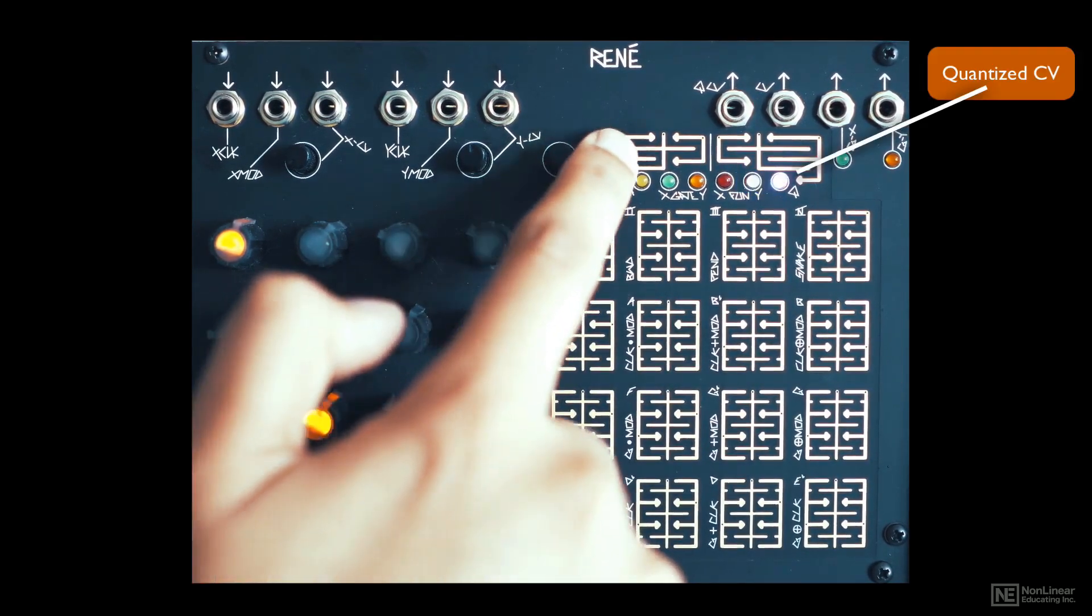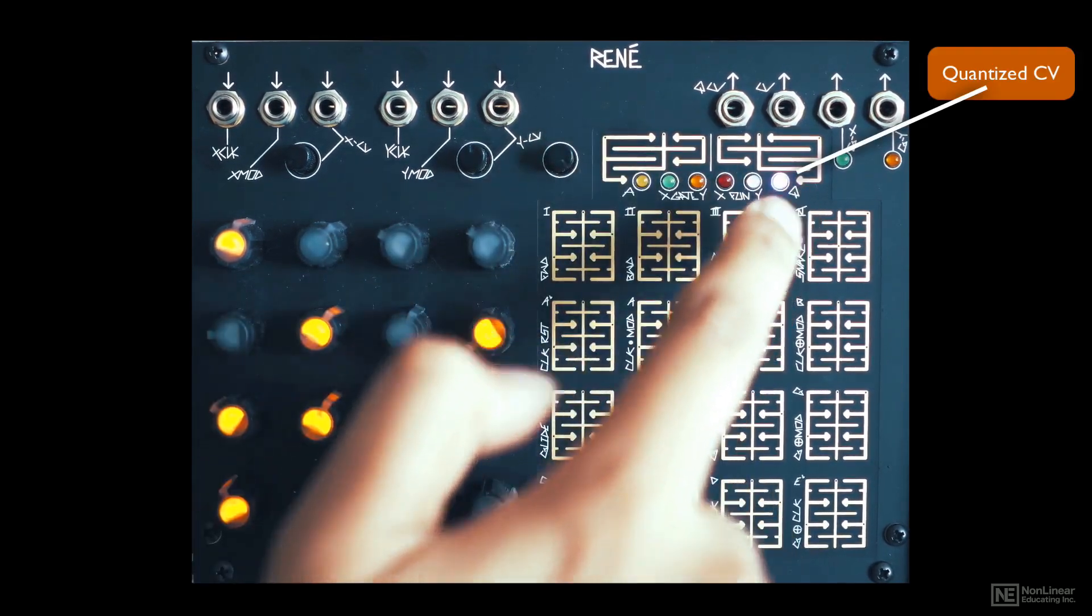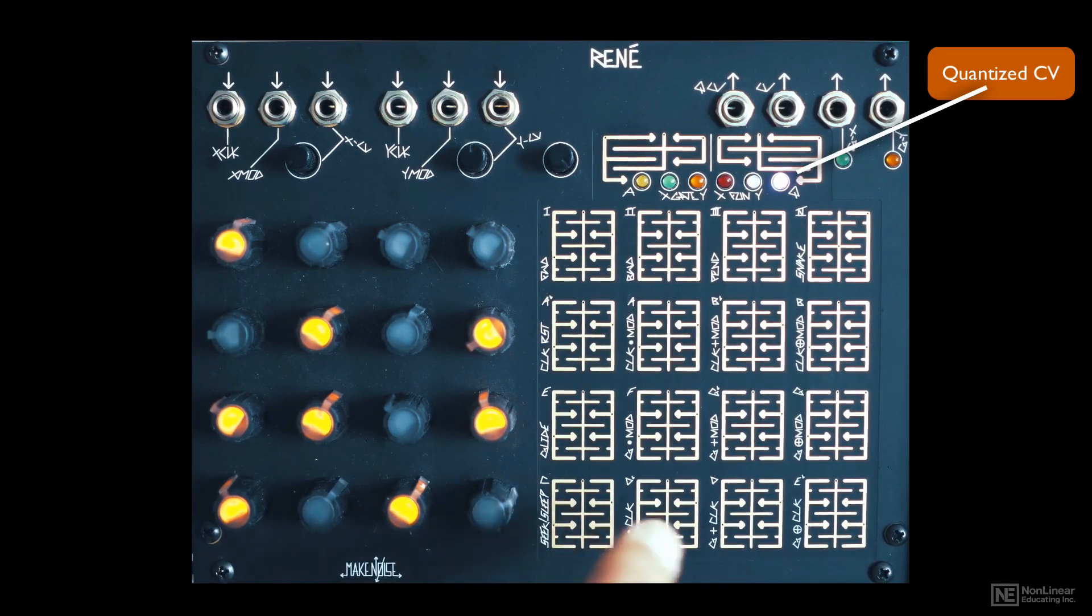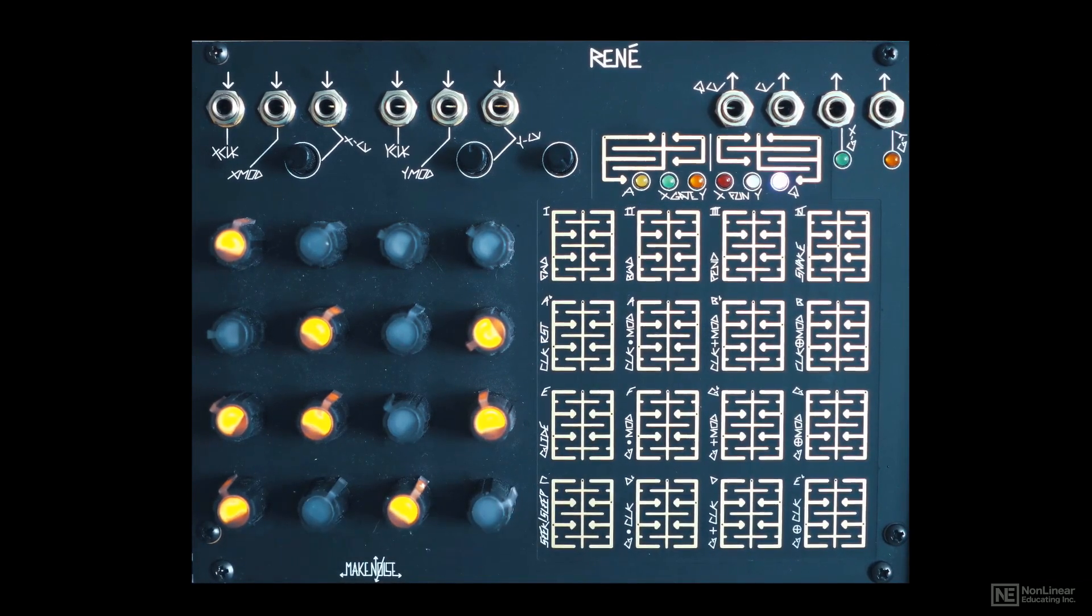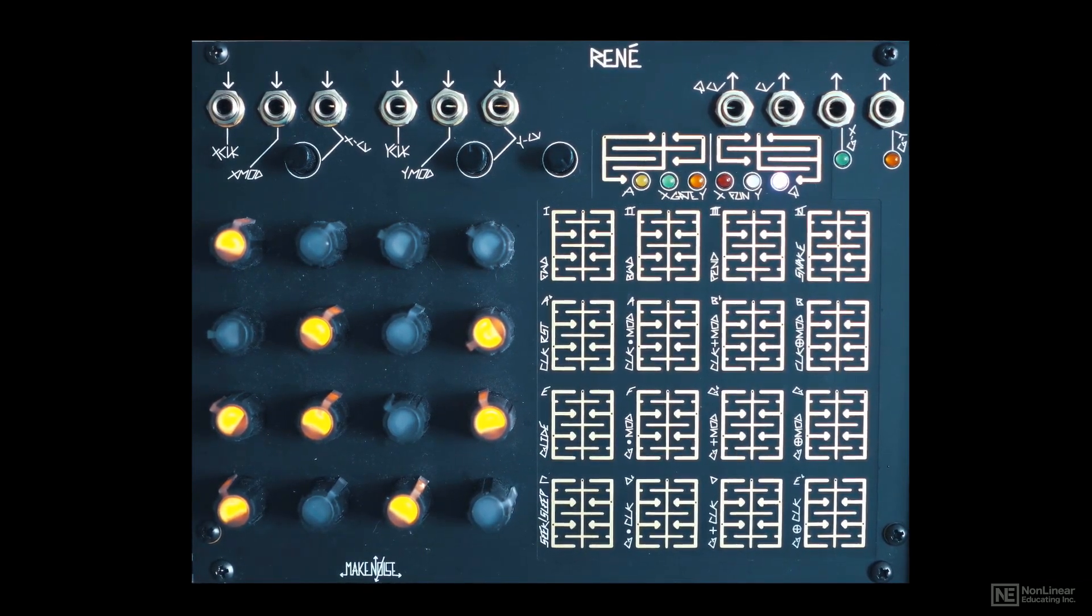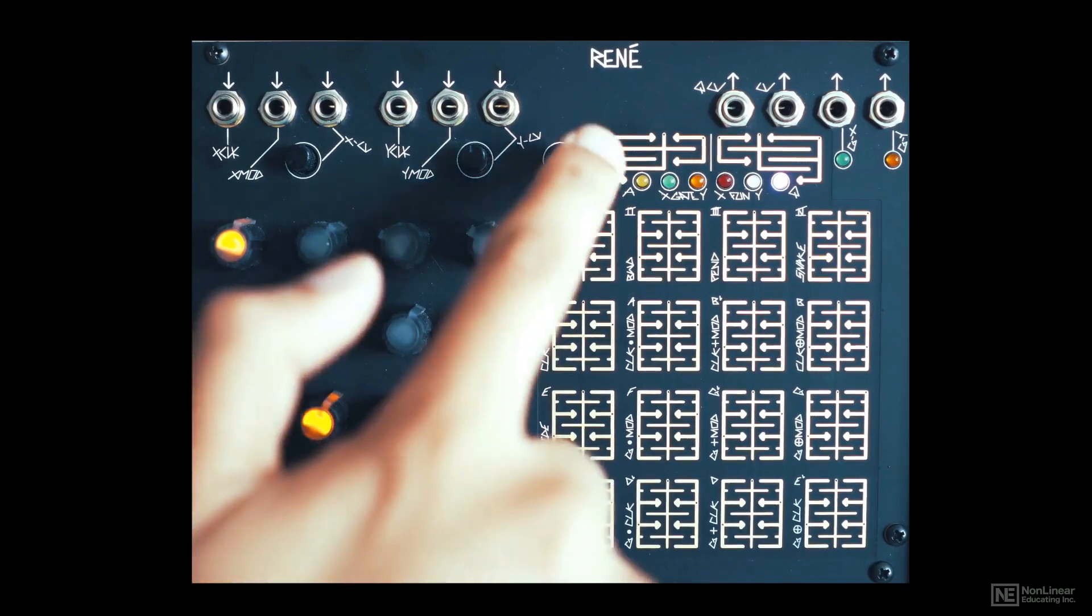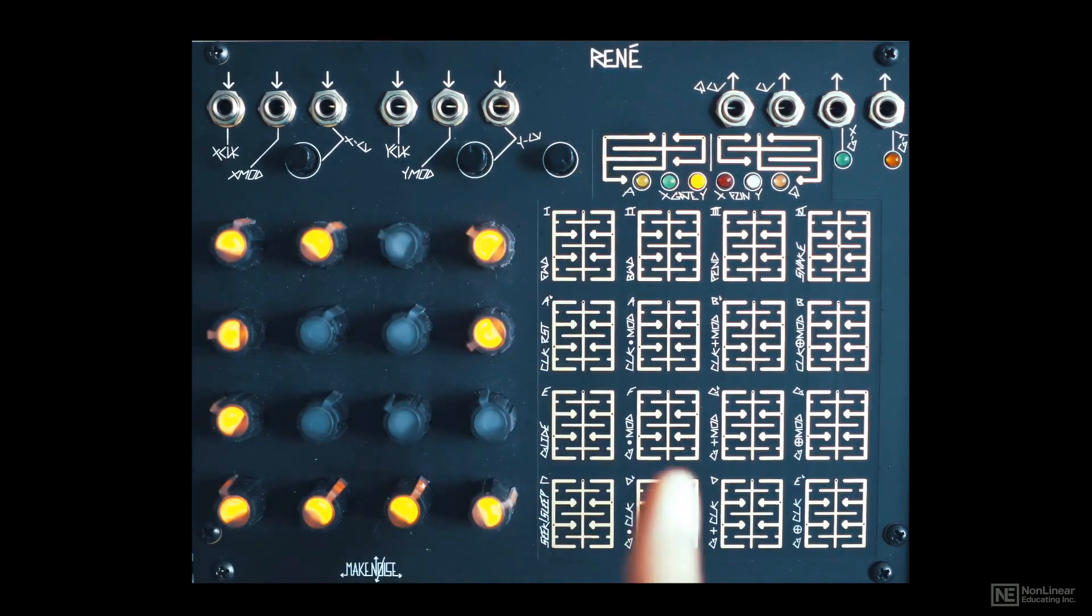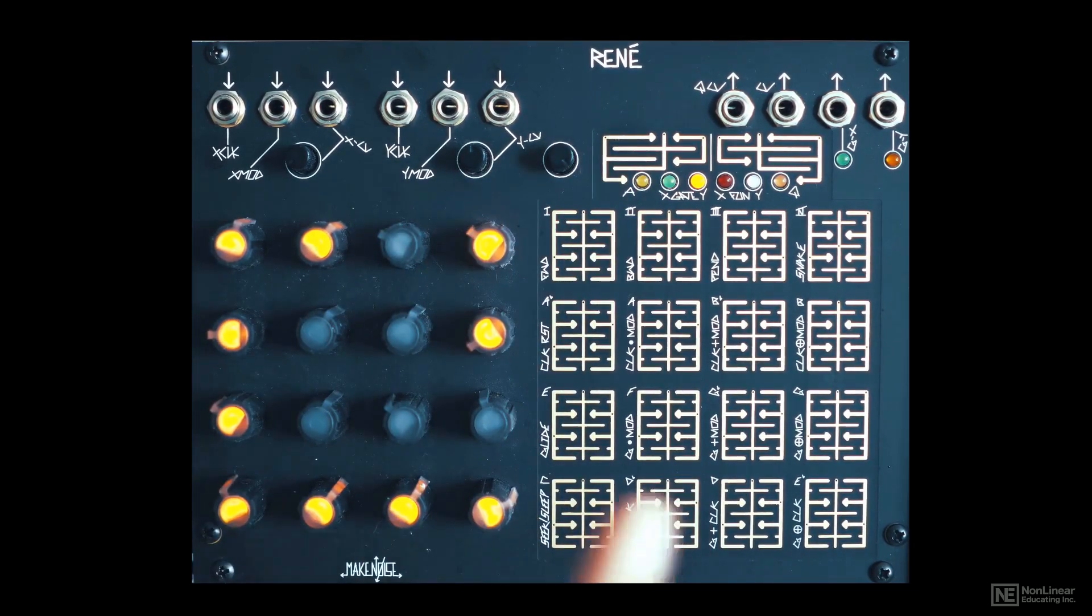Finally, there's a Q page which lets you set specific scales for the quantized CV out. You can even save four of these scaled presets. Now, whenever you're in a particular page, you can touch Program B and exit to performance mode.